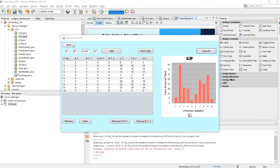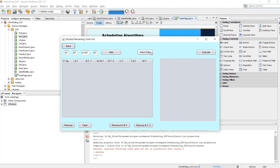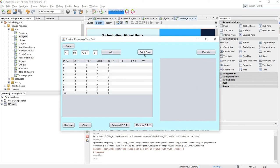Let's go to SRTF or Shortest Remaining Time First and fetch the previously executed data using this fetch button. SRTF is the preemptive approach of SJF, which means we check which process has the shortest total burst time after every second of execution, and then the CPU executes the one with the shortest burst time. In SJF, it checks after completion of a full process; here it checks every second.